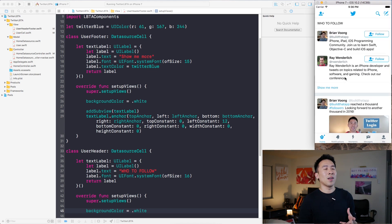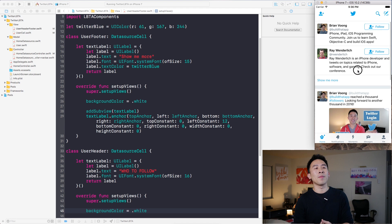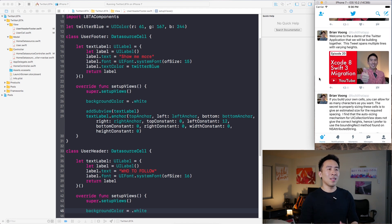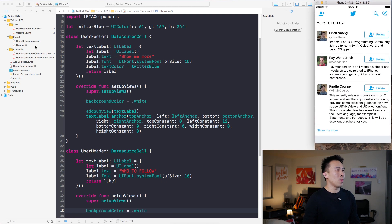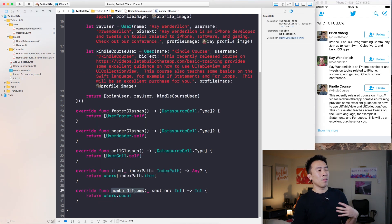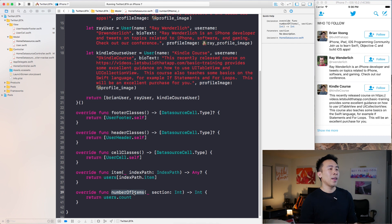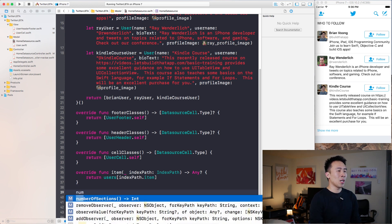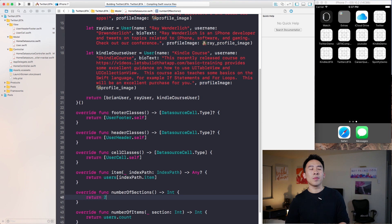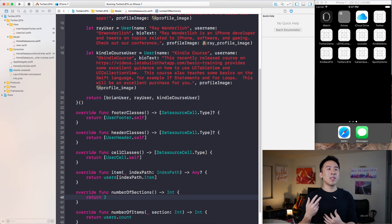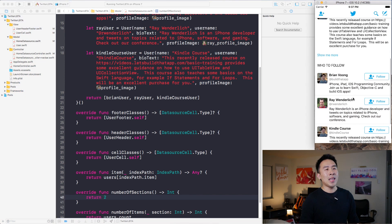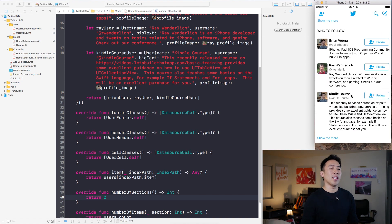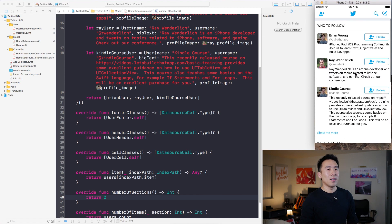The more important thing to focus on is the second section of tweets. Using LBTA components, go back to home data source and notice we have already overridden a couple of methods, including number of items per section. You can also override number of sections and return two, which gives us two sections. The default return value is one, so now we have two sections — they're duplicates for now, but that's a good starting point.